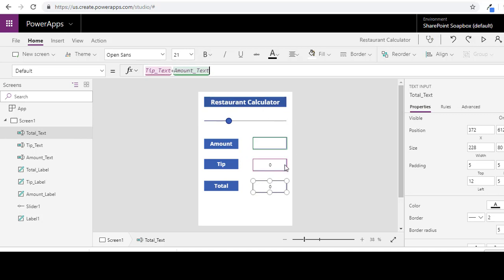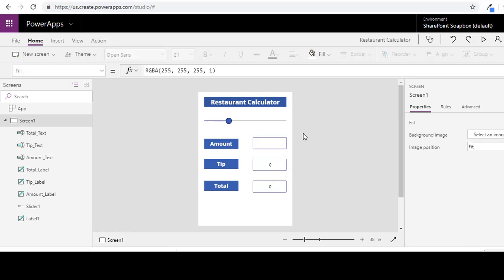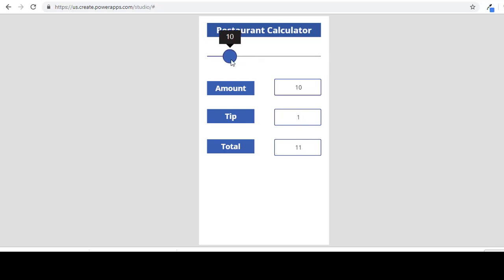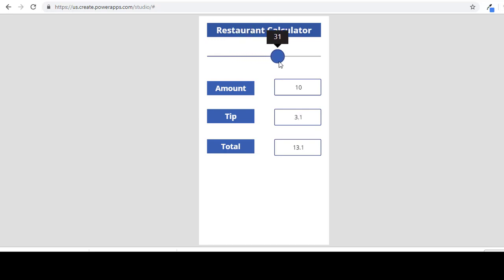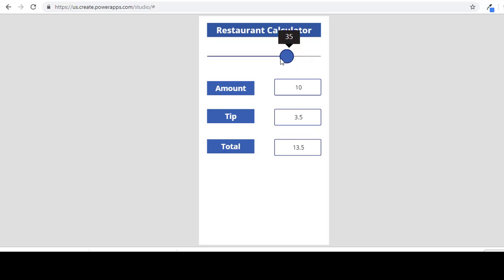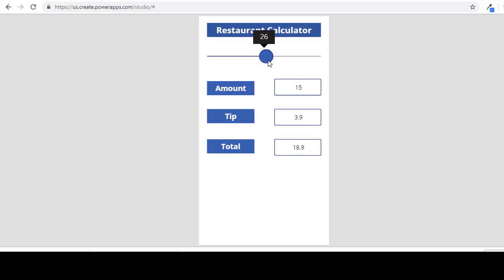Alright, and we're just going to test that, make sure we're doing everything right. Alright, so $10, tip would be $1.50, and your total would be $11.50, and your slider is going to be able to go up and down as need be. 34%, maybe $3.40, alright so that's working. Let's just change this to a different number. Alright, everything is there.